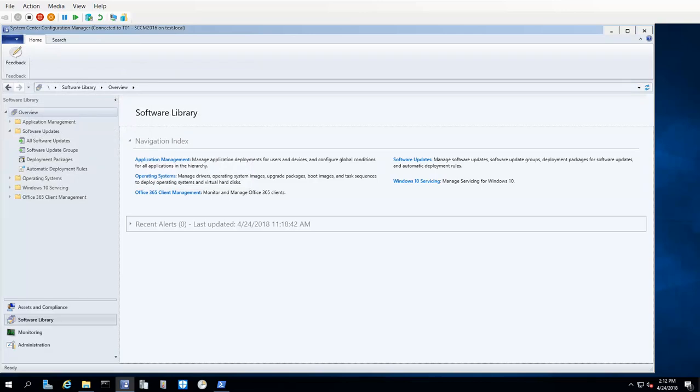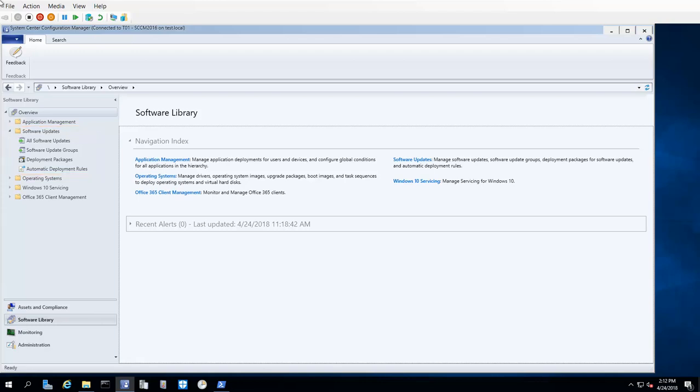Our starting point for this video is Configuration Manager. I'm starting here so that I can show you what the Software Updates folder in Configuration Manager looks like before installing Ivanti Patch. After Ivanti Patch is installed, there will be two additional items in the Software Updates folder.